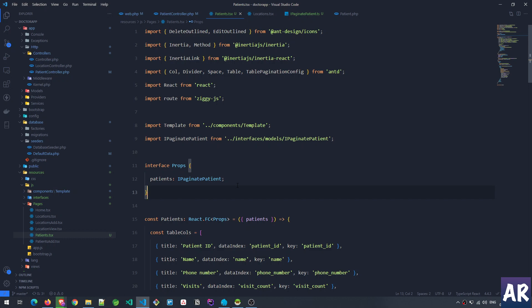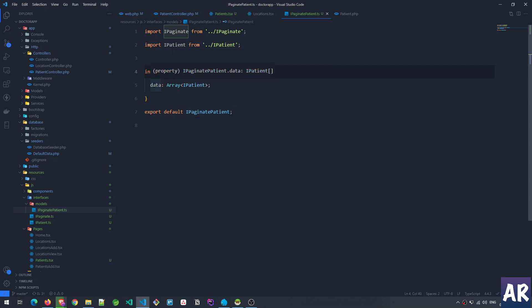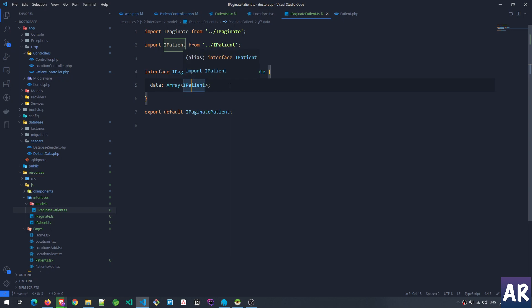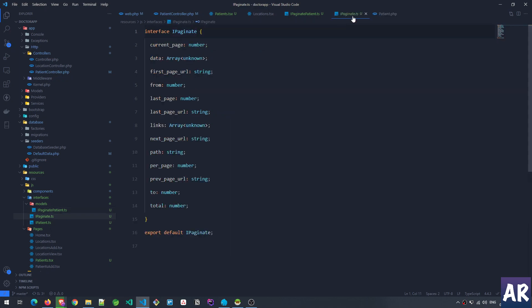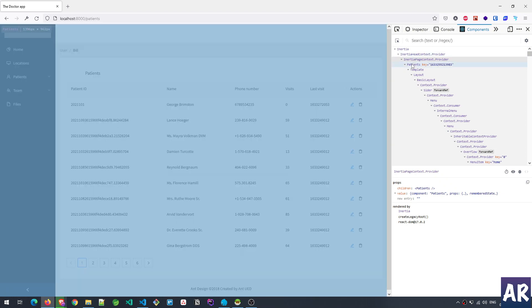I have used IPaginatePatient. IPaginatePatient basically means it's a pagination-based object for the patient, and the 'I' represents an interface so that we can easily understand it. So IPaginatePatient extends IPaginate and in there we have data which is an array of type IPatient.